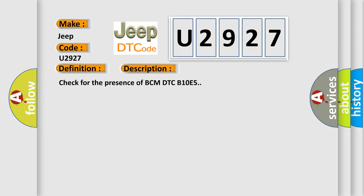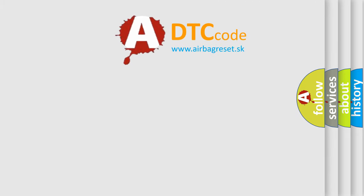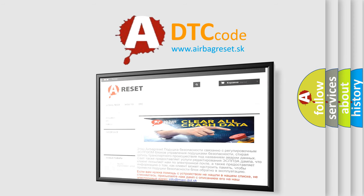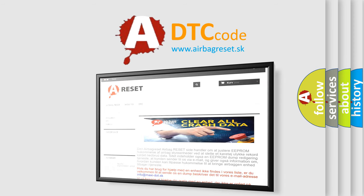And now this is a short description of this DTC code: Check for the presence of BCM DTC B10E5. The Airbag Reset website aims to provide information in 52 languages. Thank you for your attention and stay tuned for the next video.